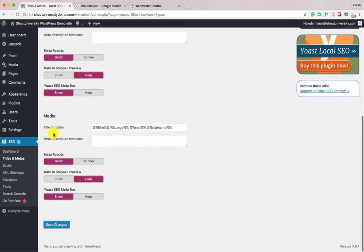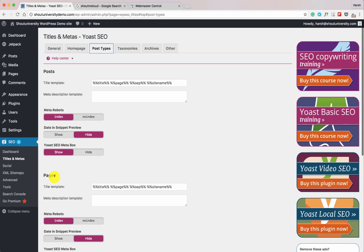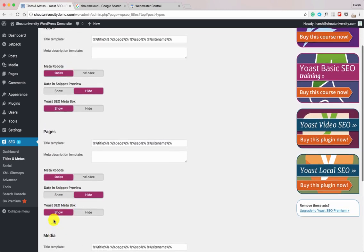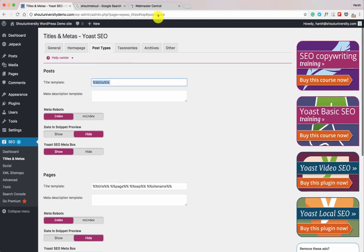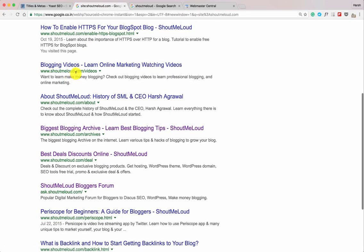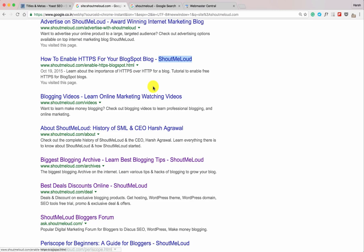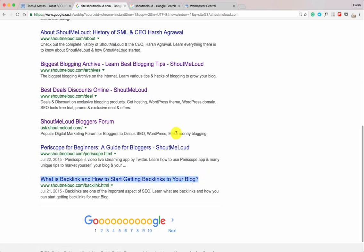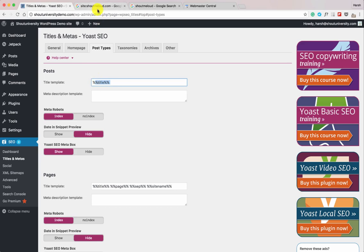Now let's look at the different post types. By default there are three: Posts, WordPress Pages, and WordPress Media (uploaded images). Some of you may see more options if you're using WordPress custom post types. For the title format, remove everything else and just keep the post title — meaning only the post title will appear in search results. Let me give you an example to clarify.